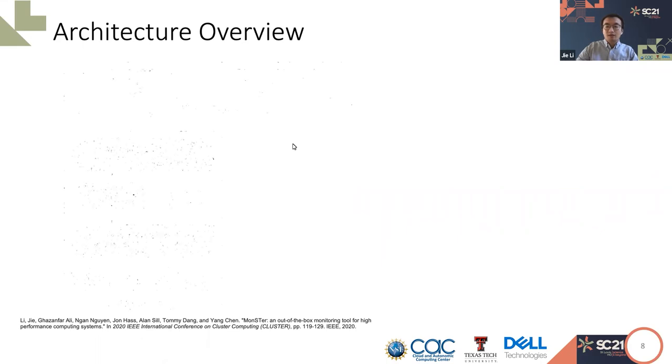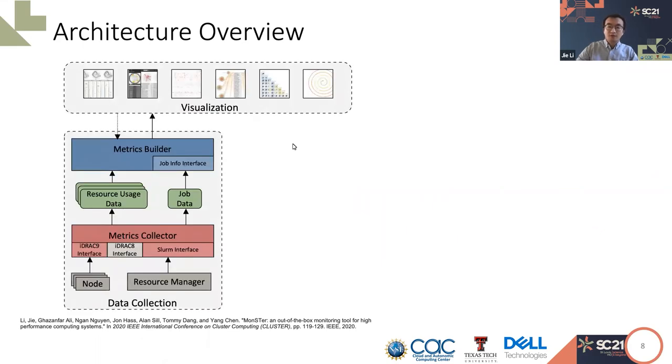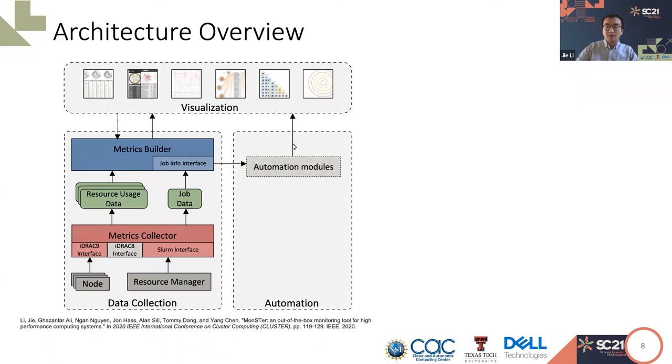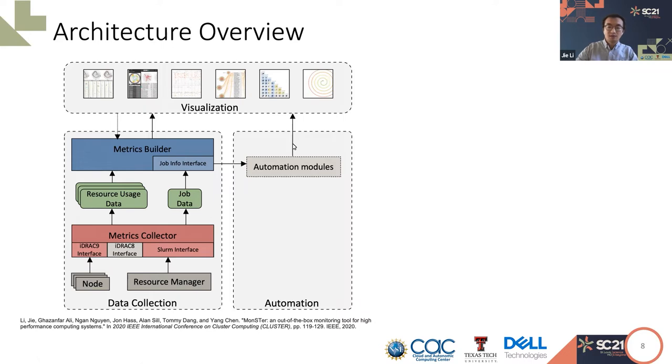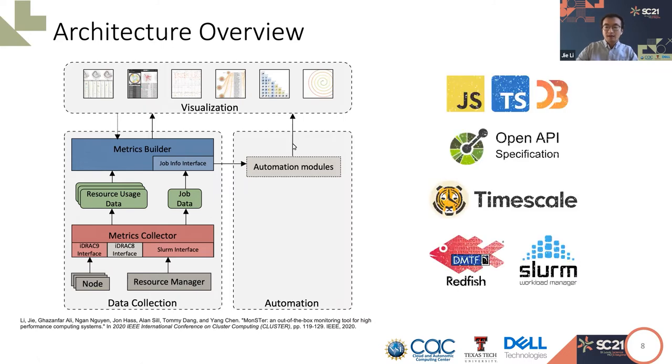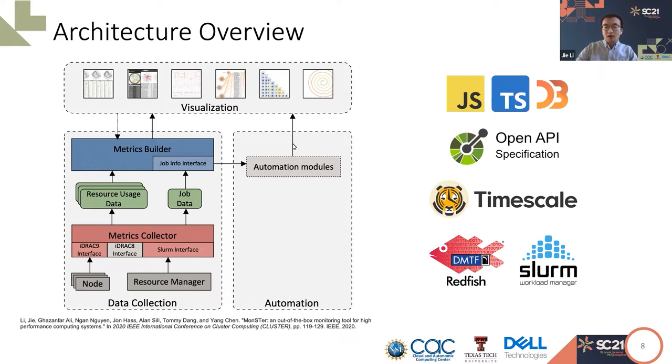Our project architecture currently contains two main components, the data collection and the visualization components. We are also working on the automation components, a set of automation tools that help system admins with their daily tasks. The data collection component collects monitoring data from each computing node and the resource manager and manages the monitoring data in TimescaleDB. It also provides APIs and accelerates the data queries for visualization and automation. The visualization component consists of a series of visualization applications providing interactive tools for system administrators and HPC users to check the system status. The data is collected from Slurm and each node through the Redfish API. We developed the API service using OpenAPI. Visualization applications are mainly developed in JavaScript, TypeScript, and D3 library.